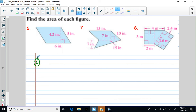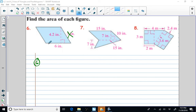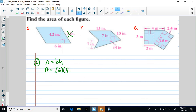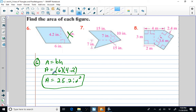Problem six is a parallelogram. The area of a parallelogram equals base times height. Remember, your base and your height have to be perpendicular segments, so I have to use the 6 and the 4.2. The 5 inches is a distractor — it has nothing to do with the area. You would need it for perimeter, but for area it's not necessary. It's called extraneous information, meant to cause you to make a mistake. Area equals base times height — base of 6, height of 4.2 — so 6 times 4.2 equals 25.2 square inches.